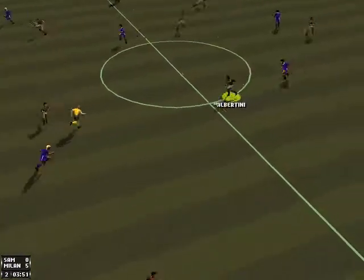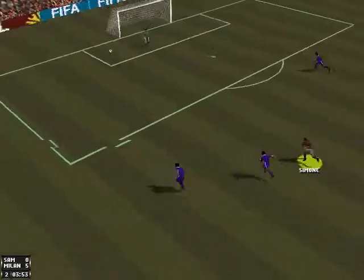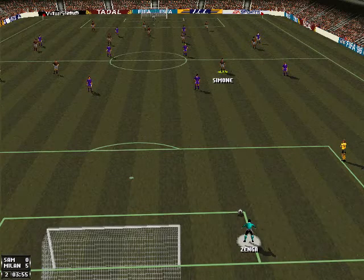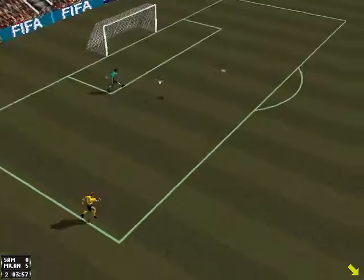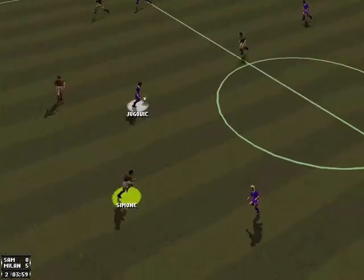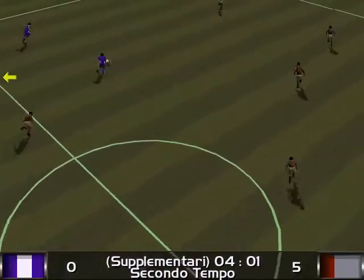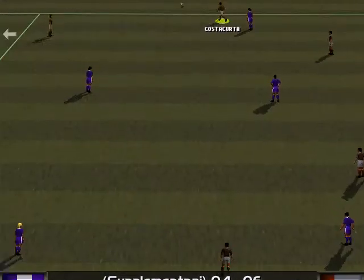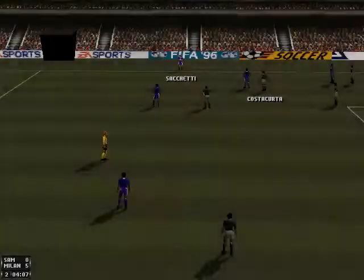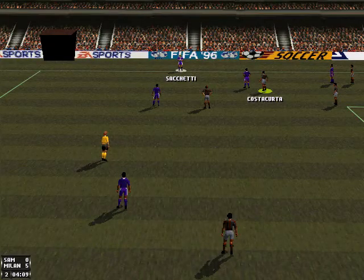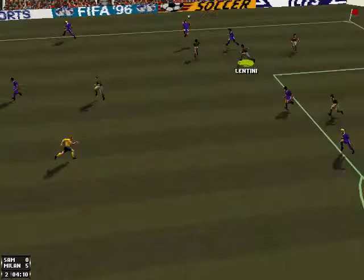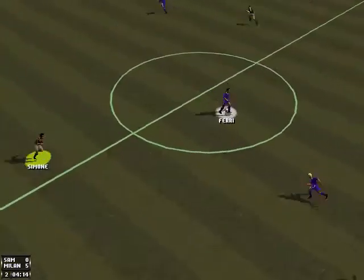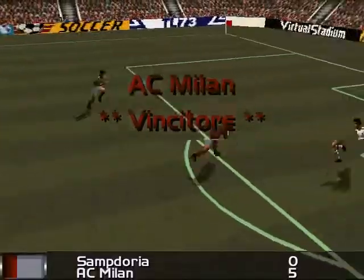Played upfield by Serena. That was a bit optimistic. Goal kick taken by Zenga. Pass by Jukovic. Mancini. Throw in to Sampdoria. Throw in by Sacchetti. Ferry. Milan have won it!